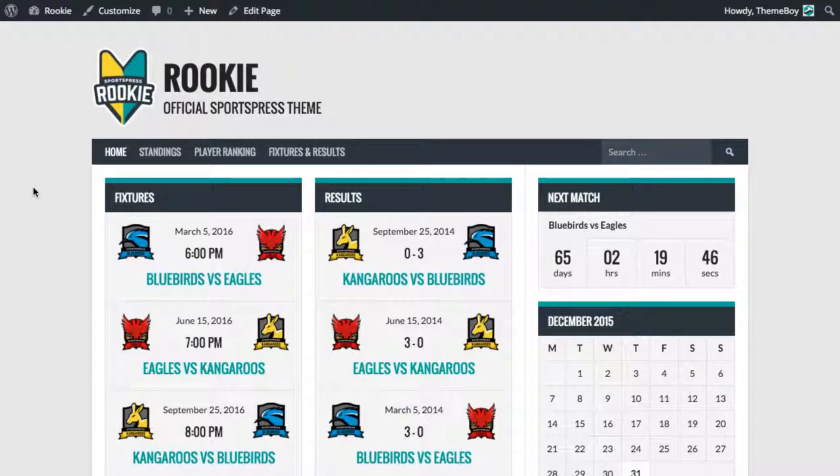I'm going to walk you through how to add a background image and a header image to the Rookie Theme for SportsPress.